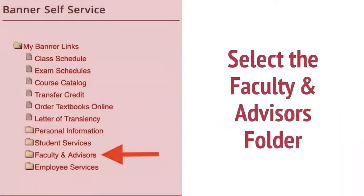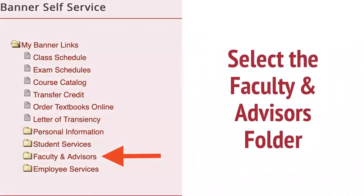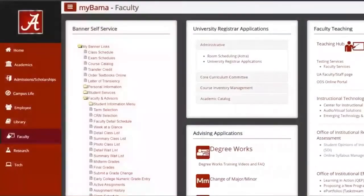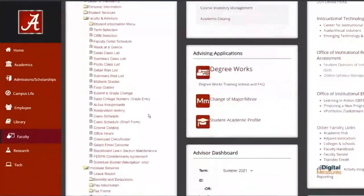In the Banner Self Service window, click on the Faculty and Advisors folder. After the list has expanded, click on Blackboard Learn Section Maintenance toward the bottom of the list.